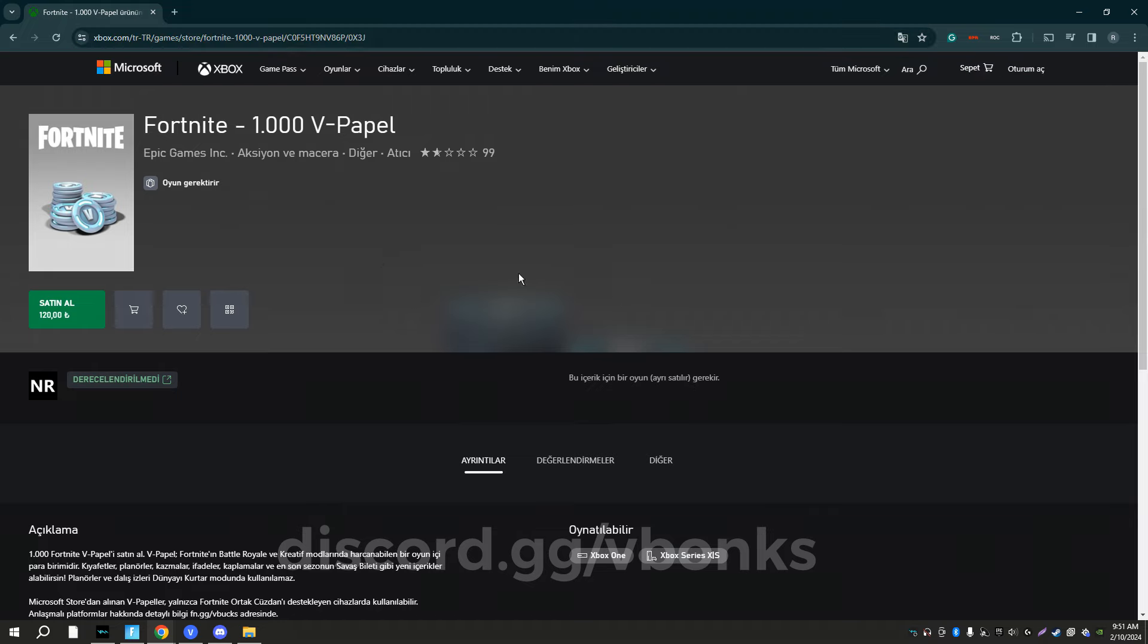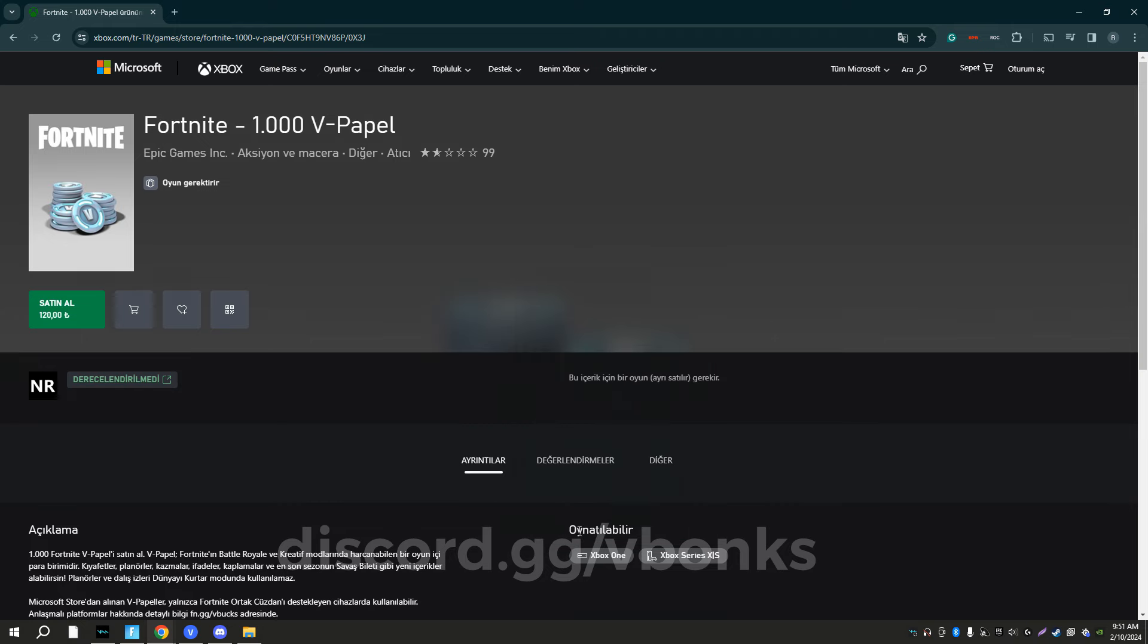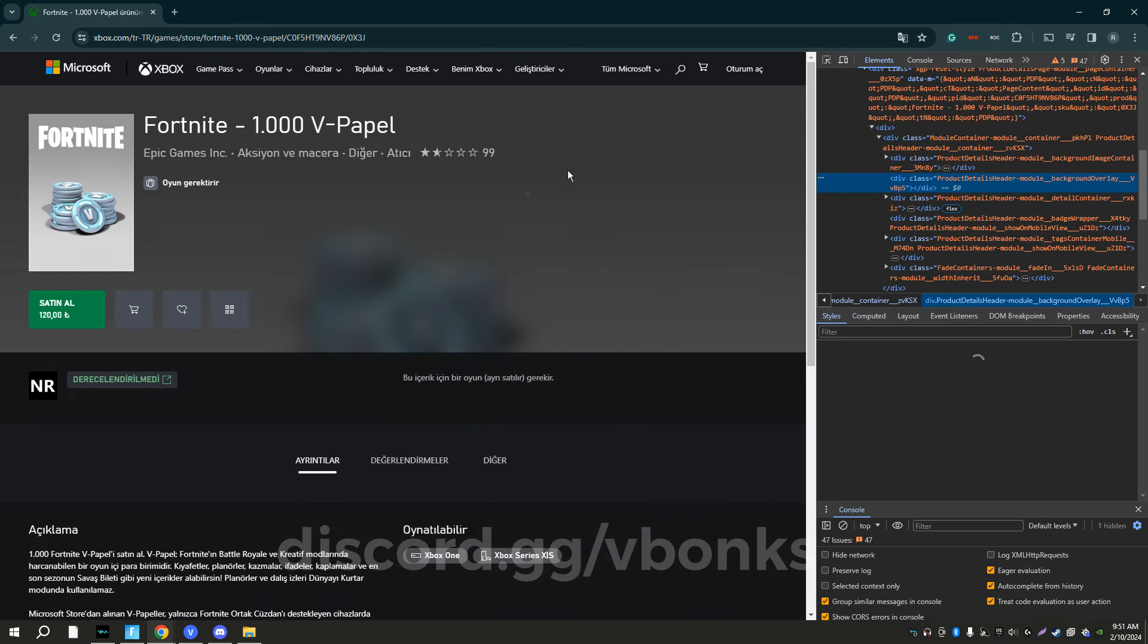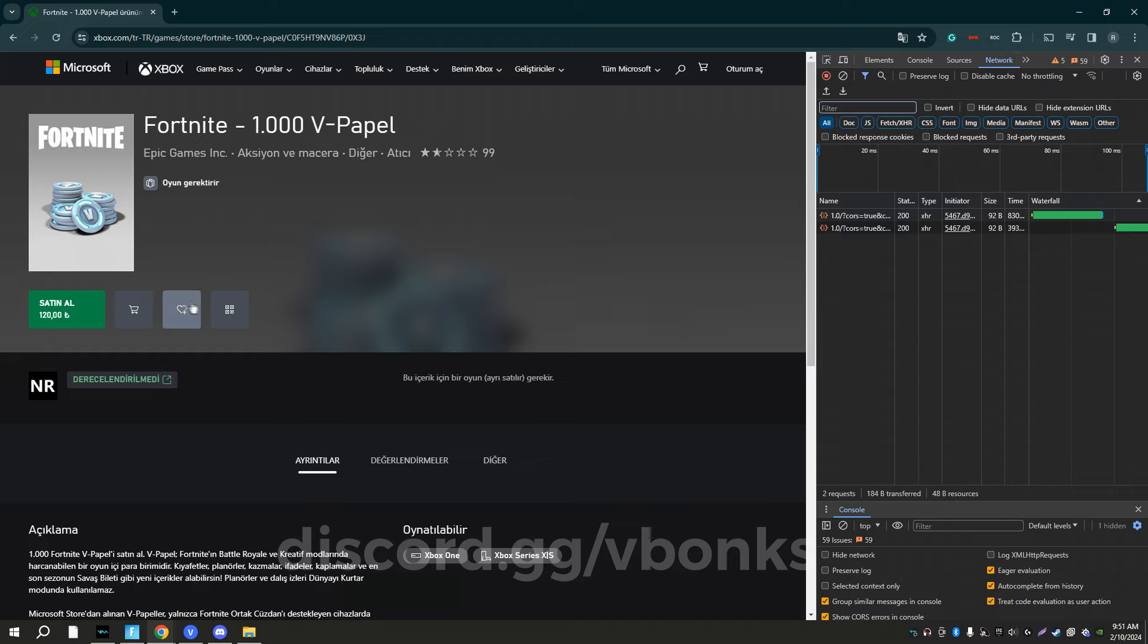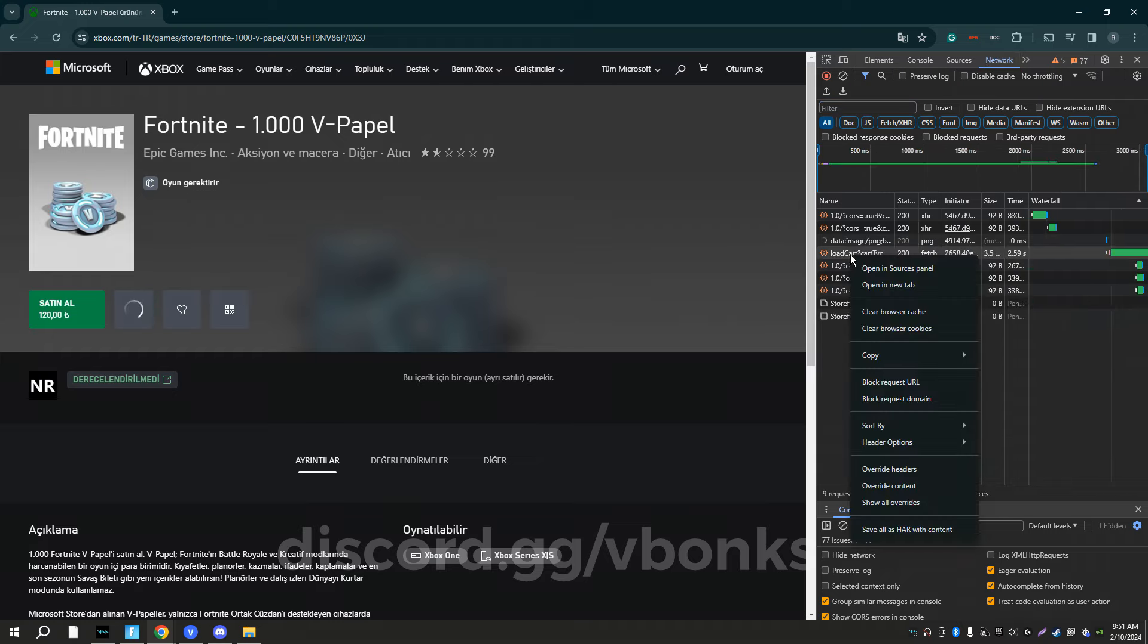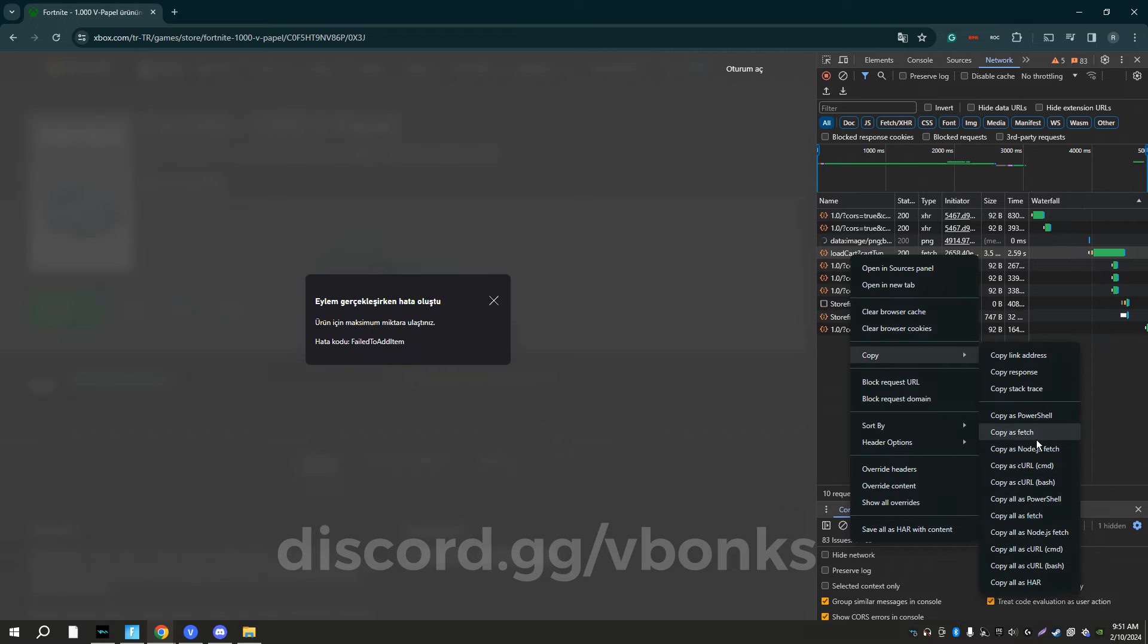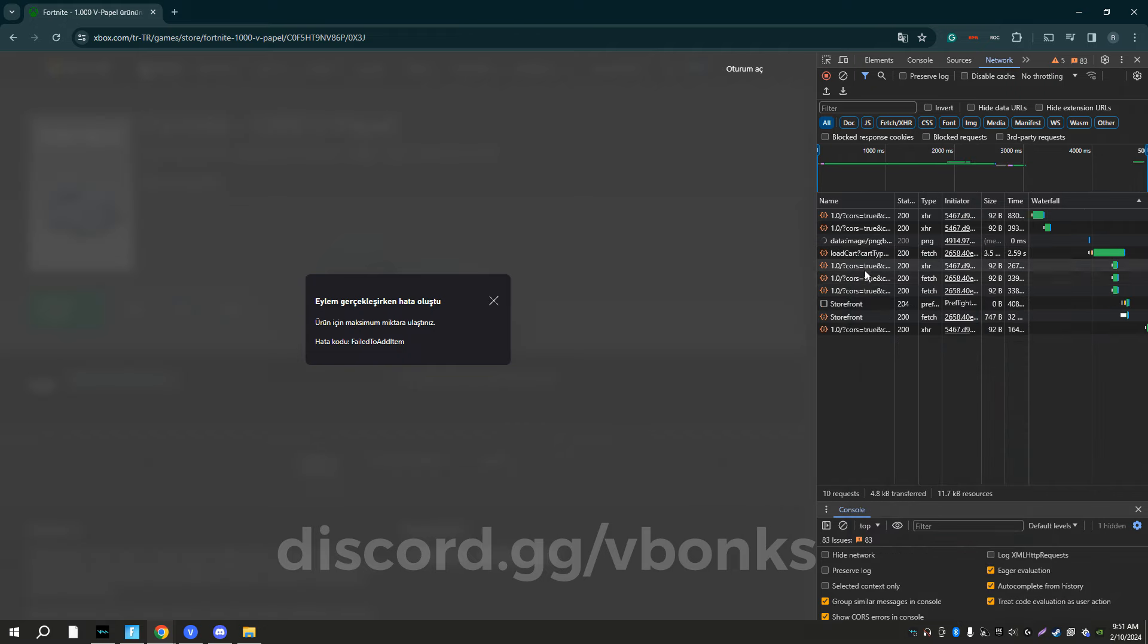Once you're here you want to right click, pull up your inspect element tab, pull up your network, hit cart. It says load cart, cart type. I'm going to hit copy, copy as fetch.